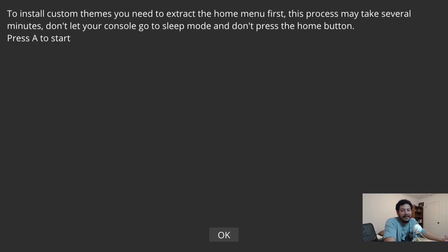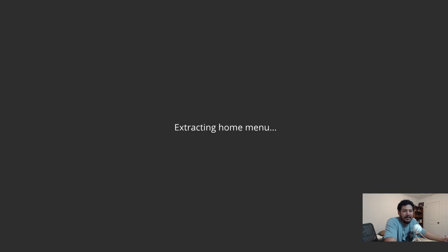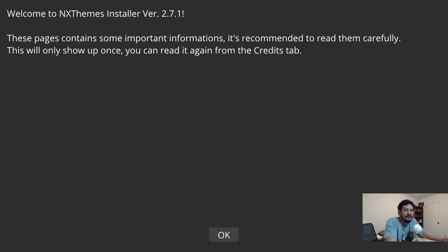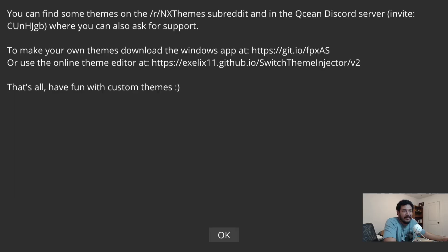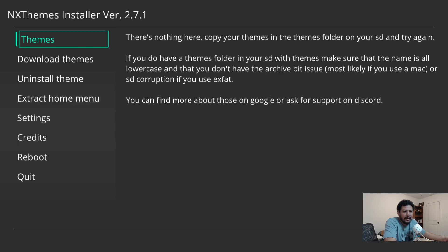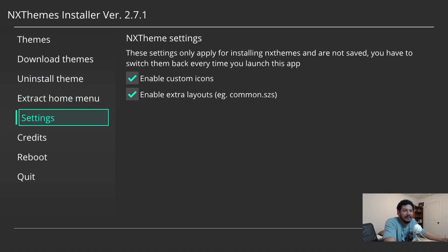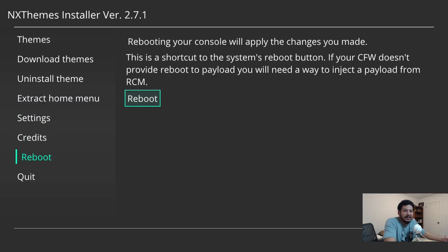The NX Themes Installer extracts your system data so you can install and create themes. Click Extract — it will show you guides and tell you where your themes folder is located. It's important to read those notes, especially regarding uninstalling before firmware updates. Click OK and the extraction is done.